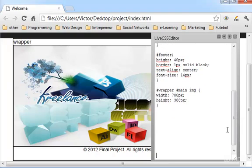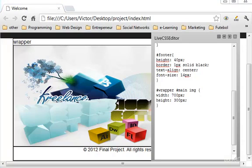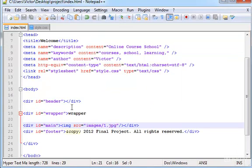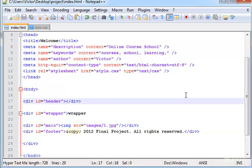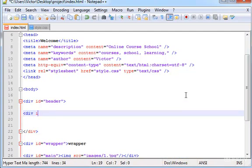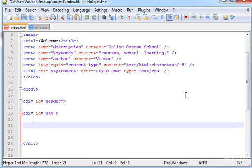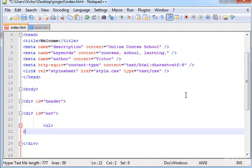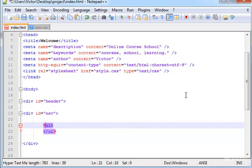Let's continue. The next thing I want to style is the navigational bar, where we have the different pages. So let's go back to the HTML file. Inside the header, we will create a new div with id equals 'nav'. Let's close it here. And in here we have to create an unordered list for the different links, because those are basically links.